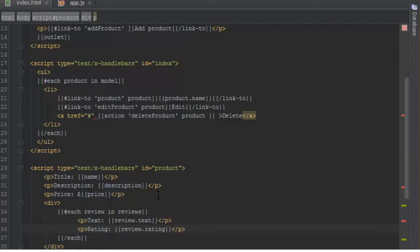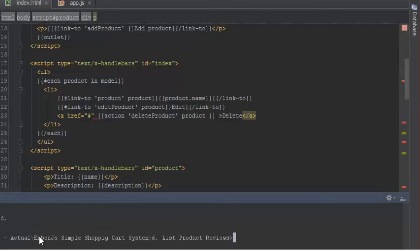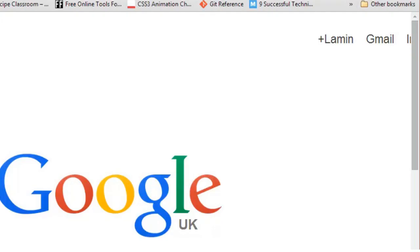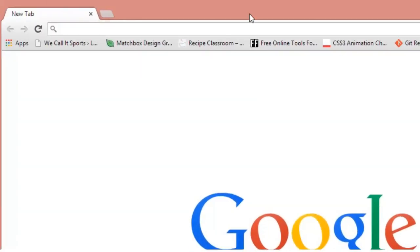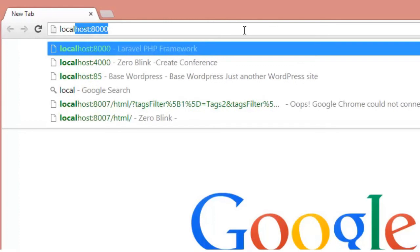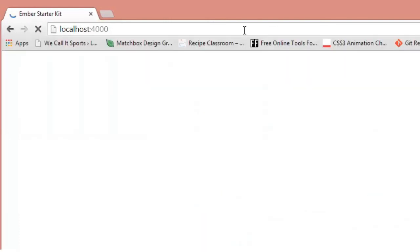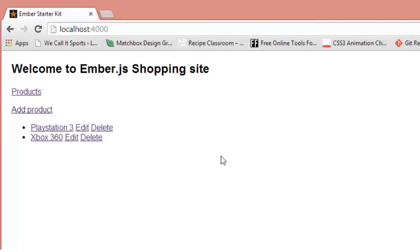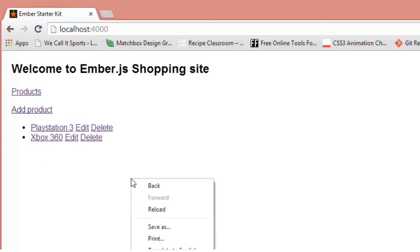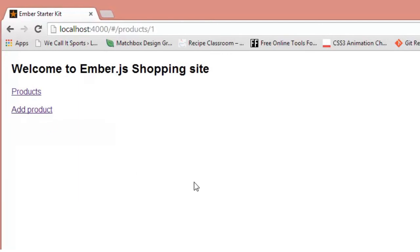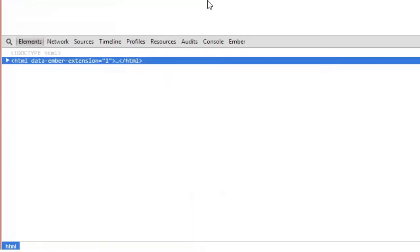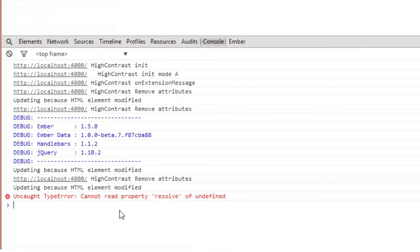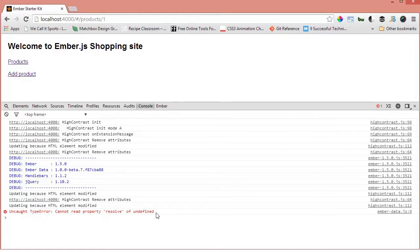Now that's done, I'll start a server and have a look. Here we are in the browser at localhost:4000. If everything goes well, we should see the reviews for each product. I'll click on PS3 and it seems we have an error. The console says 'cannot read property resolve of undefined'. I'll pause and do quick debugging.